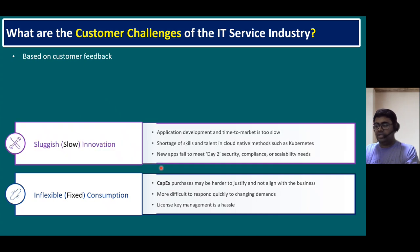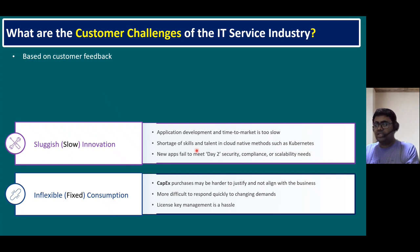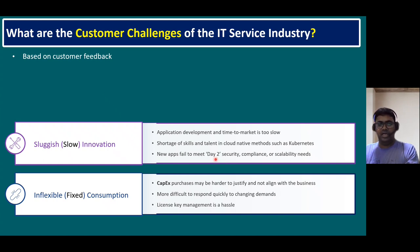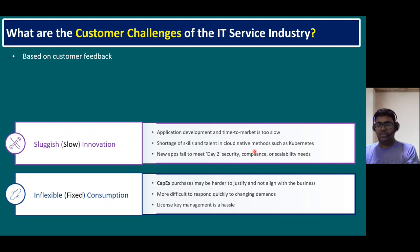Another challenge is sluggish innovation — meaning slow innovation. Application development and time to market is too slow, and there is a shortage of skills and talent in cloud-native methods such as Kubernetes. New apps fail to meet day-two operations — which means our main operational requirements — and security, compliance, or scalability needs. These are challenging for both existing environments and new projects.